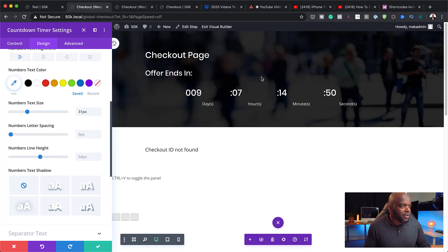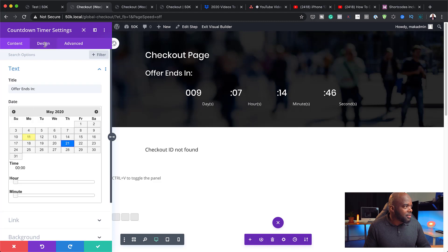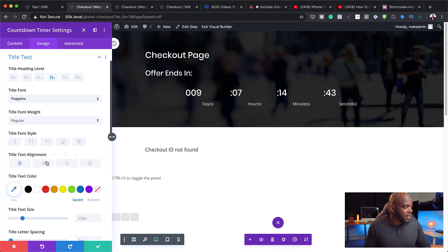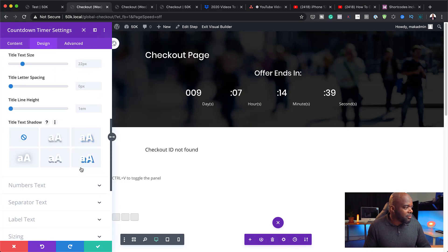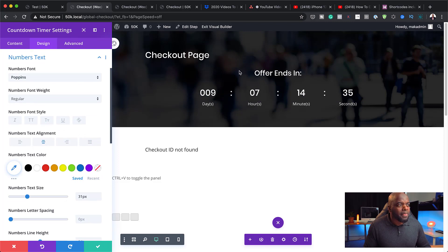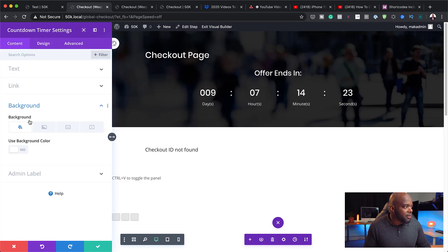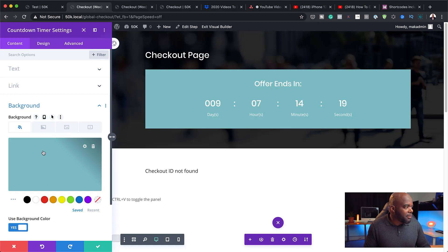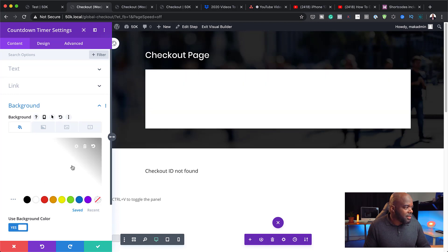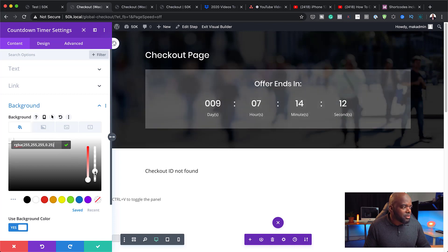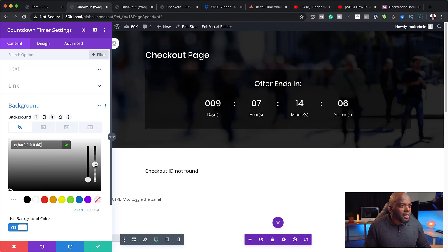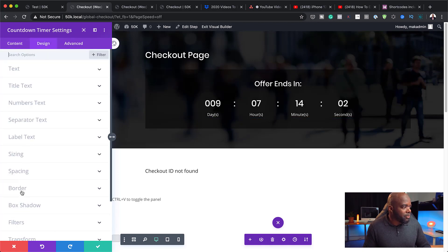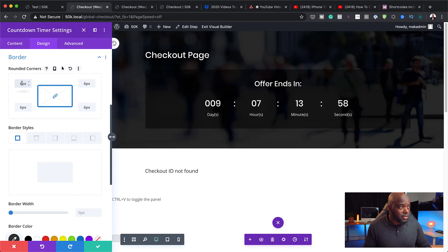I can change the title text to 'offer ends in' and center both the title and numbers text so everything is centered. Now I can further customize this by adding a background color — let's use black with some transparency. I can also go to design, then border, and give this some border radius. That looks okay, so I can save this.